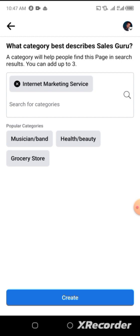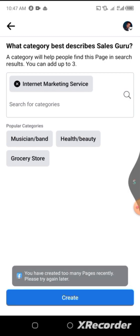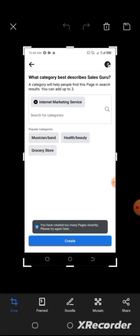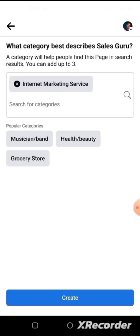Watch me carefully. What I'm going to do next is click on the Create button again and quickly take a screenshot of what will be shown. I've taken the screenshot — good. You can see the screenshot showing that you have created too many pages recently. Save it, then go back.